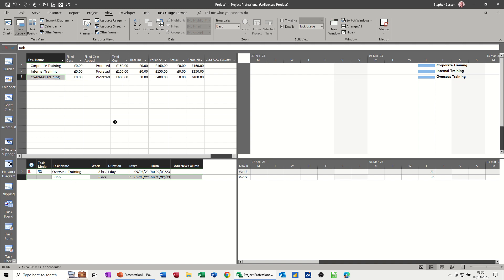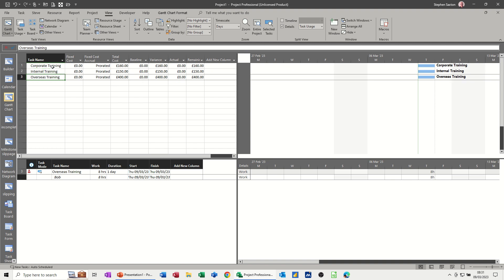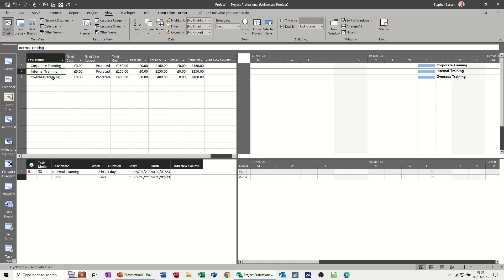So that's using each of the cost sheets, pulling information through for different types of training in this example, but different rates that are applicable to different sorts of tasks.